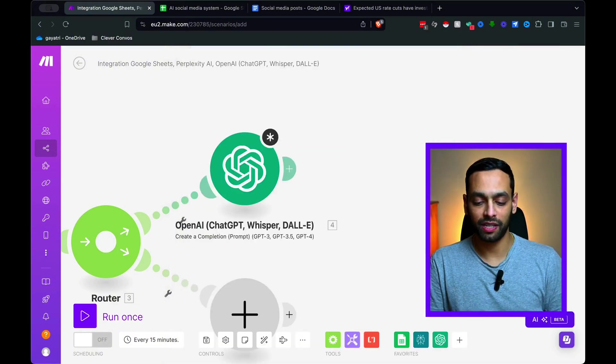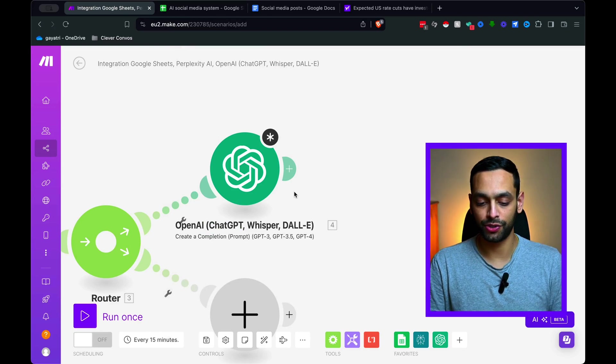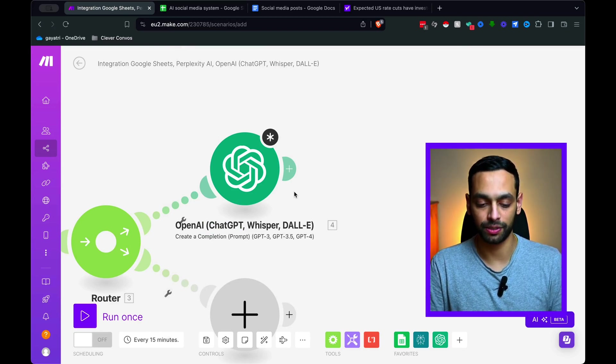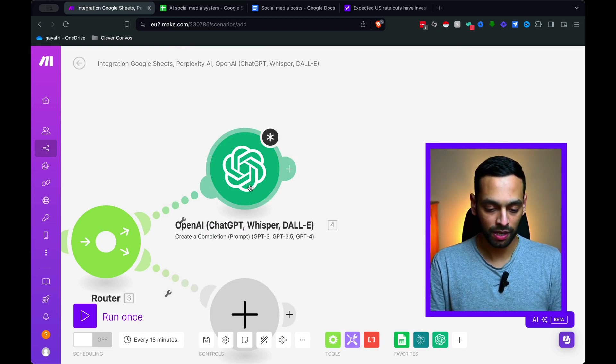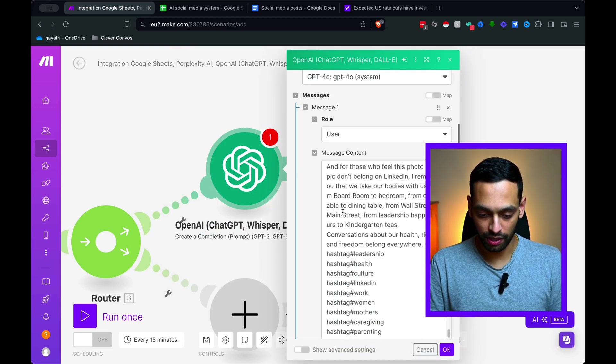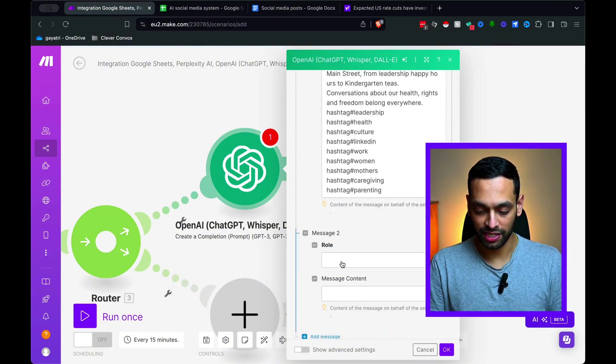So just a reminder, all of these prompts are available in my resource hub. There's a link in the description below. So now that we've put in the prompt, we're just going to add another message that's going to be sent from us, which is the user.